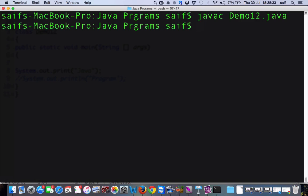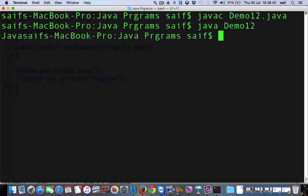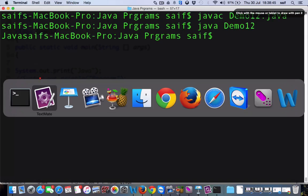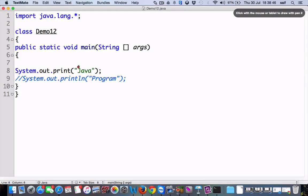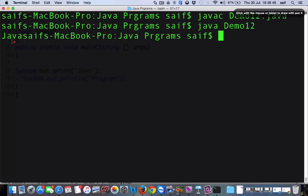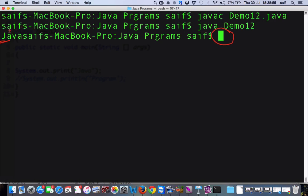And now I will execute. For execution, you have to command Java demo tool, press enter. As you can see here, Java is displayed and the cursor is waiting in the same line. See, the MacBook writing from here and the cursor is waiting in the same line.